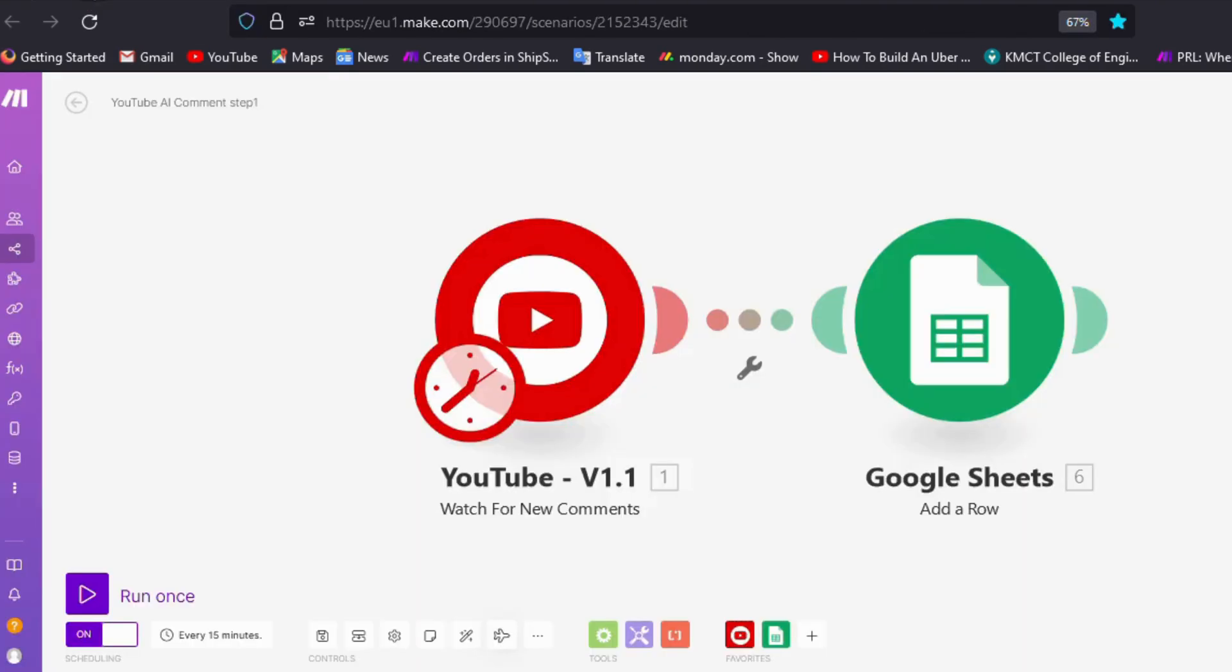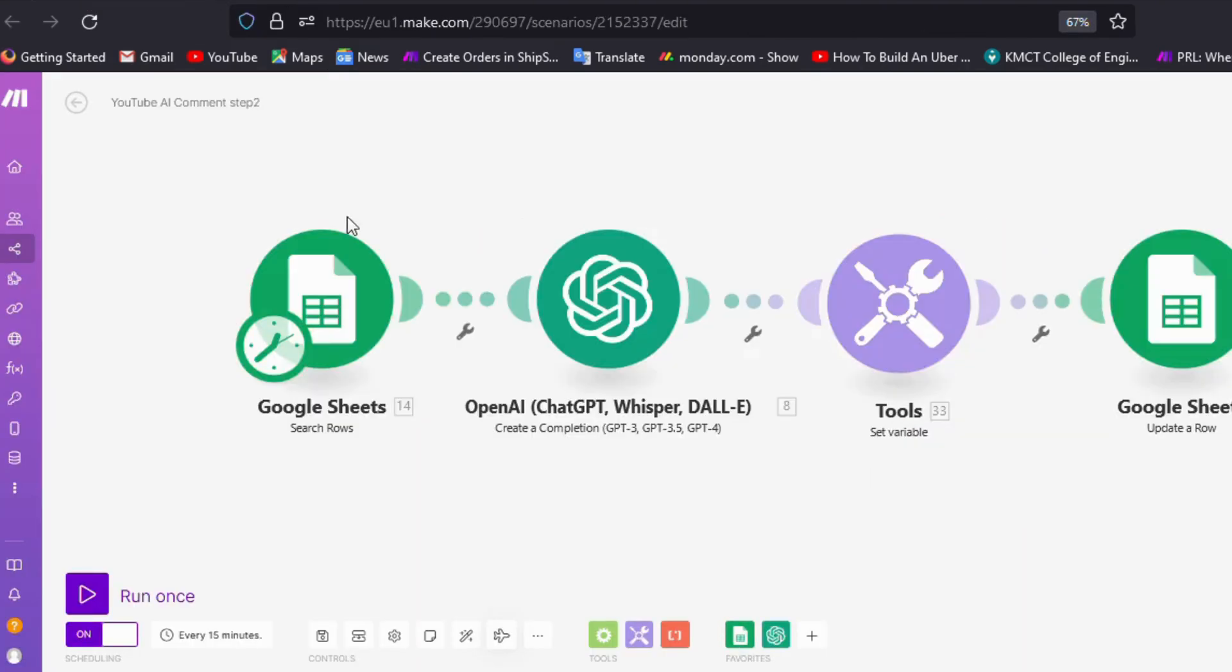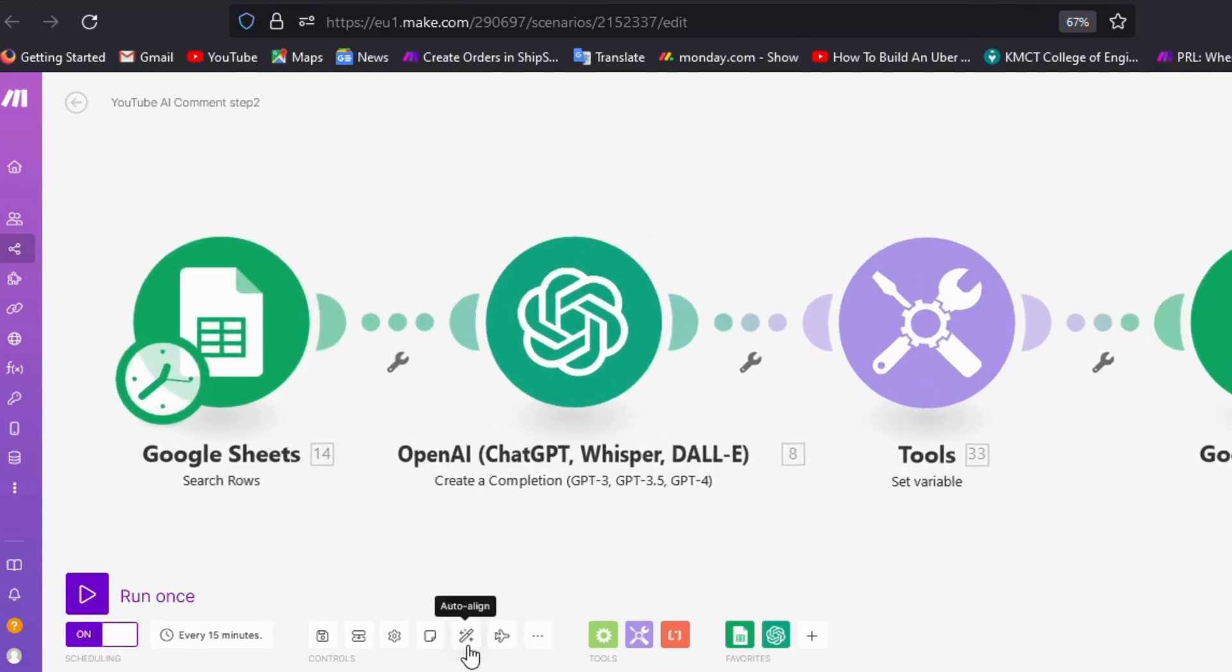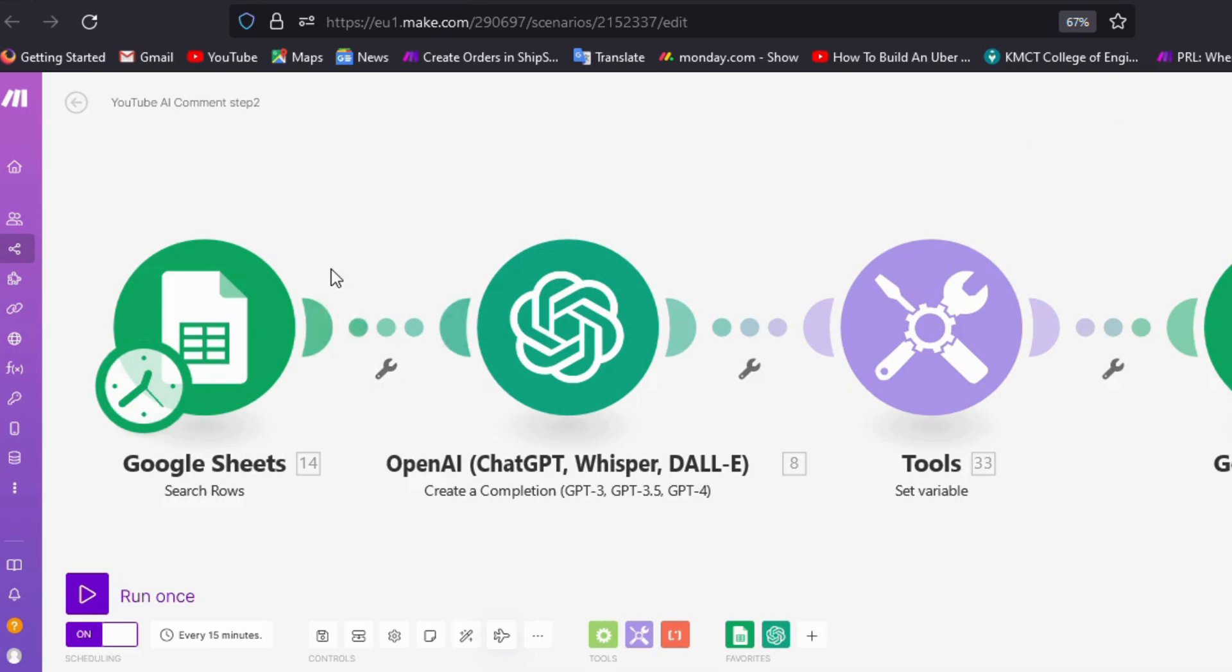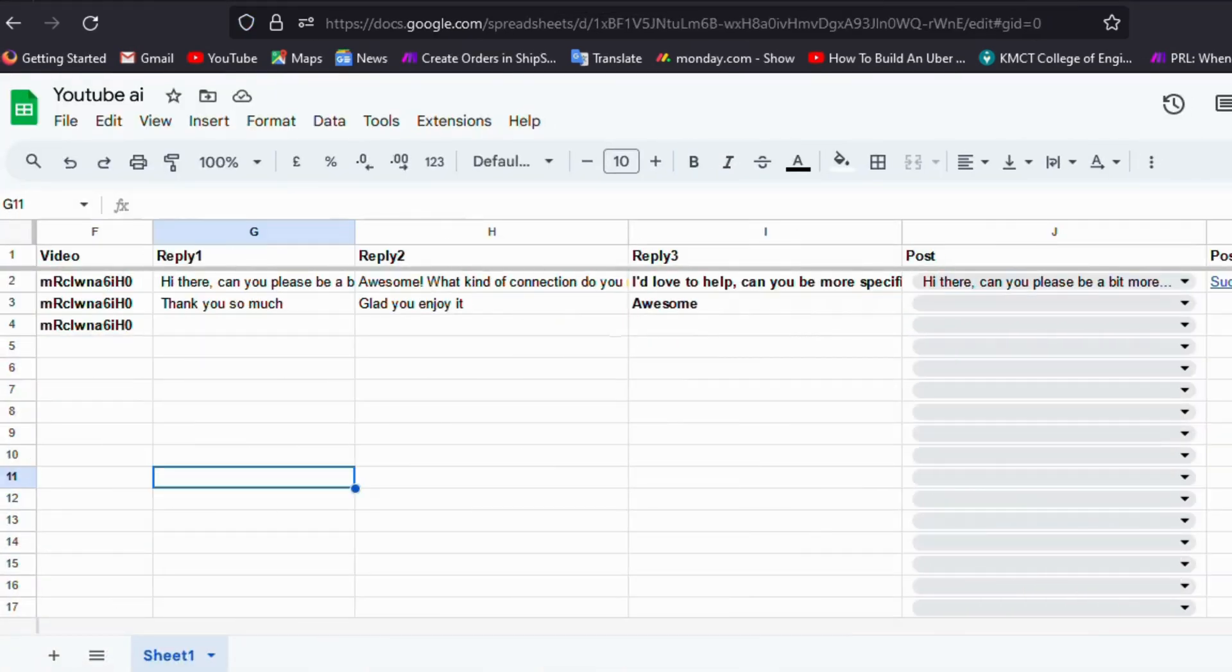For that, what we do is go to step two and turn on the trigger. Now the comment we have published will be given to ChatGPT, and ChatGPT will make that comment into three replies and update them in the Excel sheet. We have created three replies using ChatGPT: "Thank you so much," "Glad you enjoyed," and "Awesome."